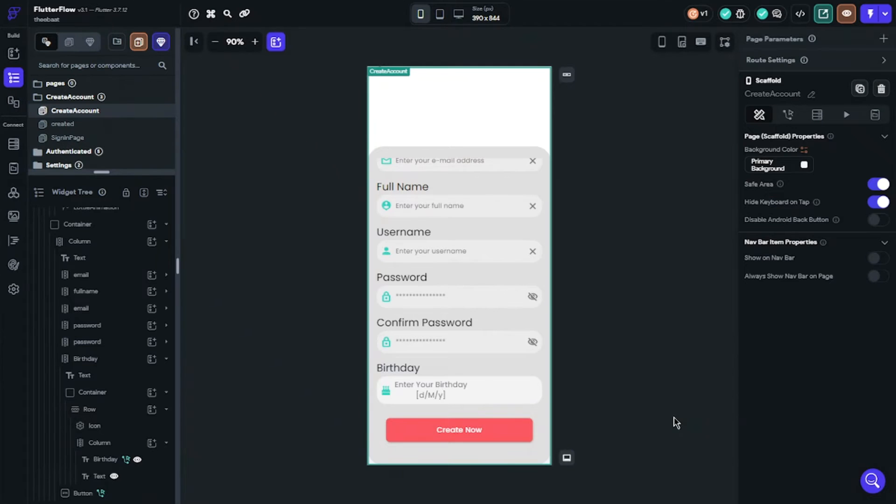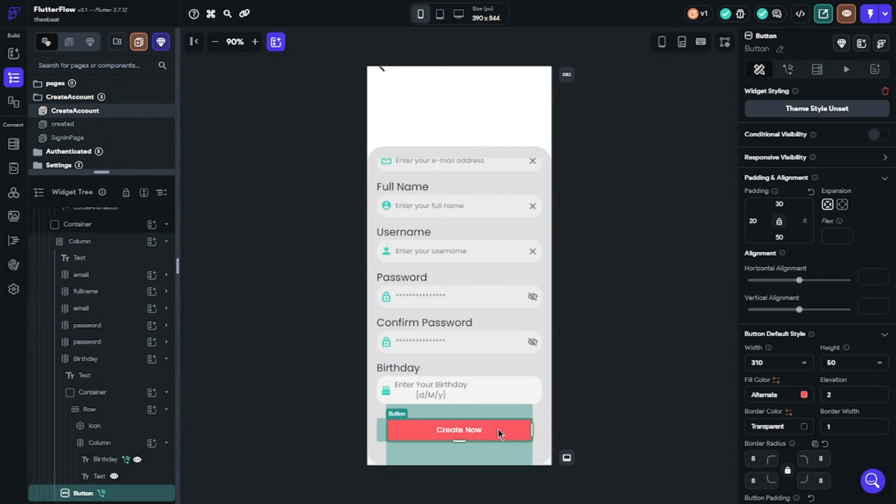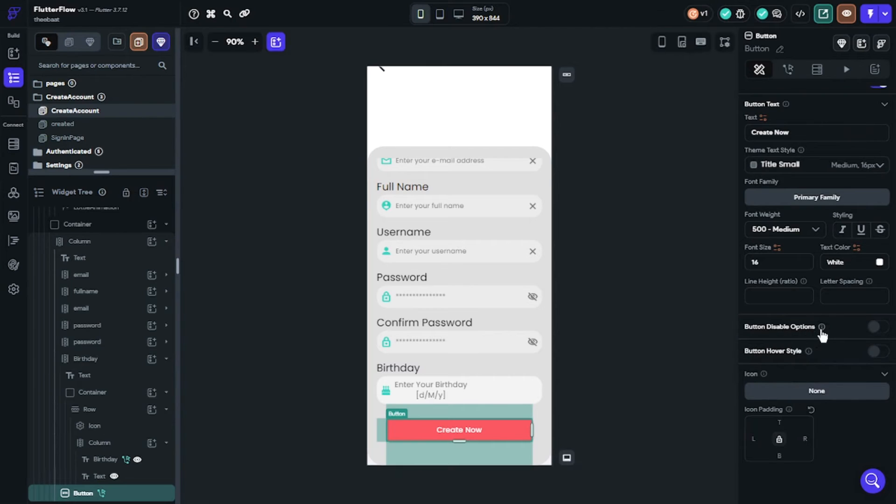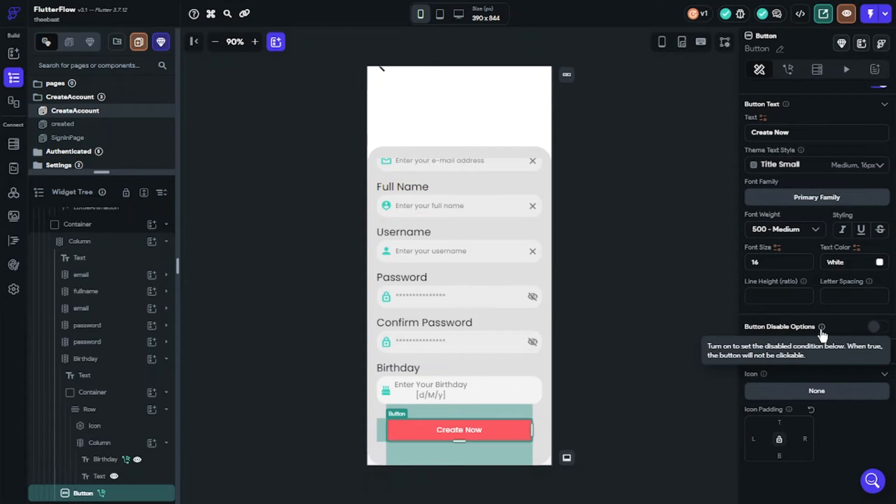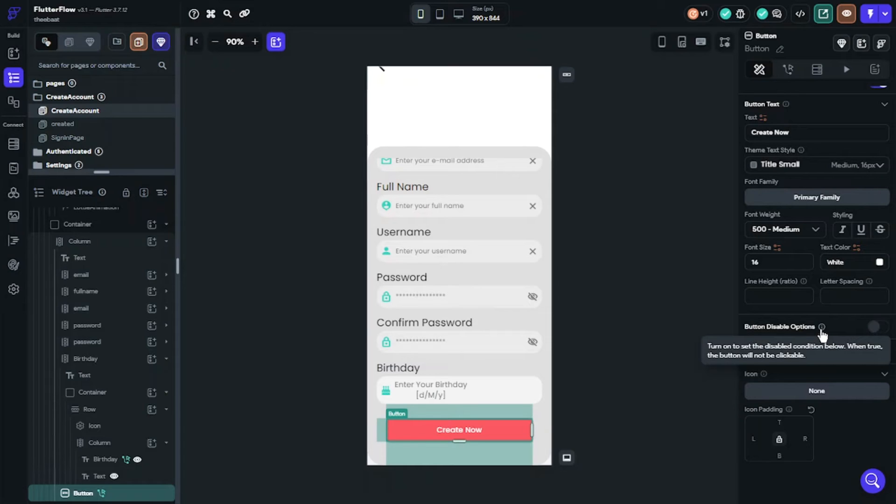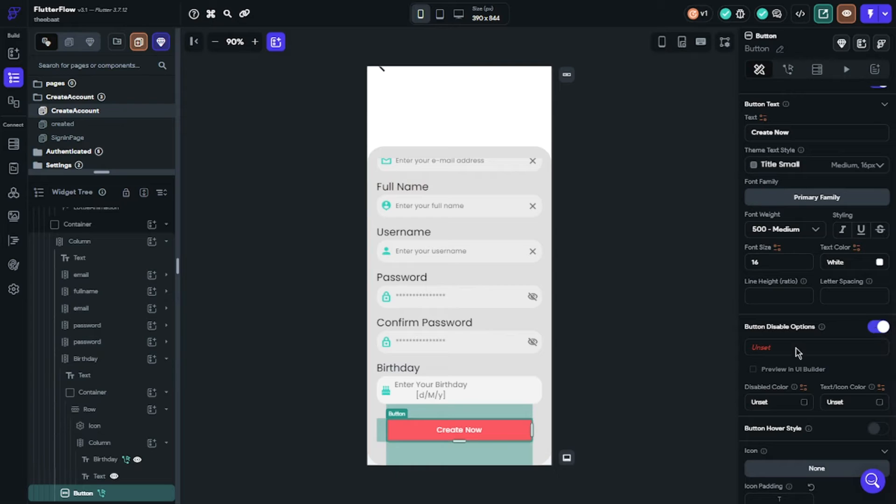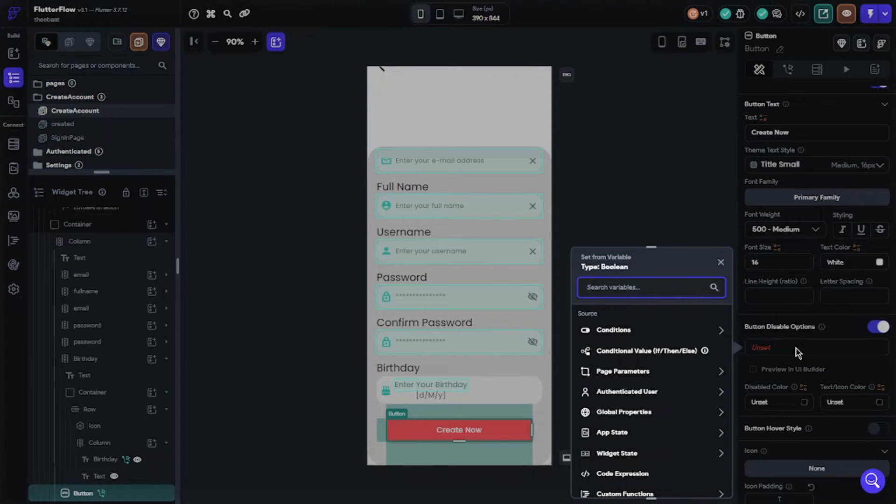I want to show you one another thing for better setup. We can ask our users to fill some specific fields. If they don't fill, they cannot create account. We can set some conditions for our button. Let's say users must fill email area or password fields must match correctly. So how we can do? We will use button disable options. It is a nice feature on Flutter Flow and will let you expand your features.